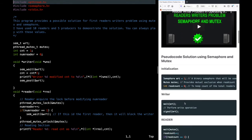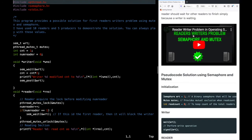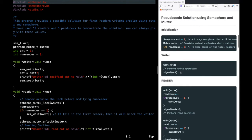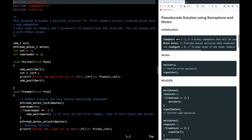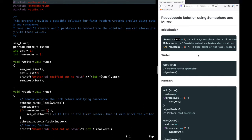Now let's look at the pseudocode using semaphore and mutex. We have three important variables. One is a semaphore called 'write' — a binary semaphore used for both mutual exclusion and signaling. Then we have a mutex, which provides mutual exclusion when read_count is being modified. And we have a read_count global variable to keep track of how many readers are currently reading or waiting.